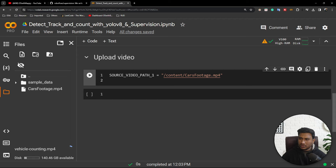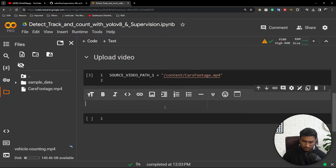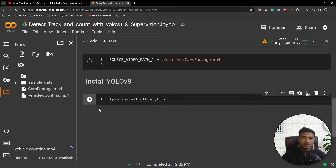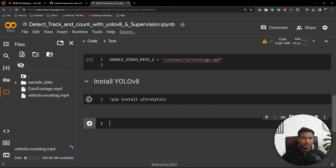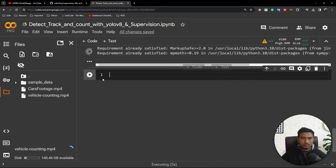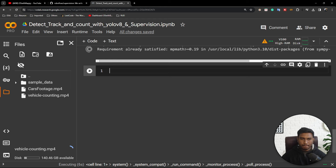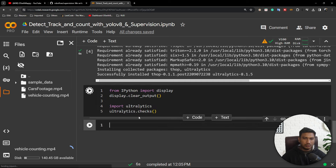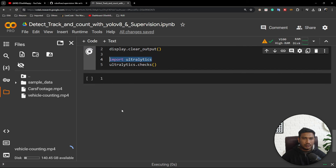In between the upload, I am going to install YOLOv8. I already showed how to install it in a previous video. To install YOLOv8, you need to install one package called Ultralytics. After installing this package you will be able to access YOLOv8. Installation is done. To check whether everything is working fine, import Ultralytics — it is working fine.